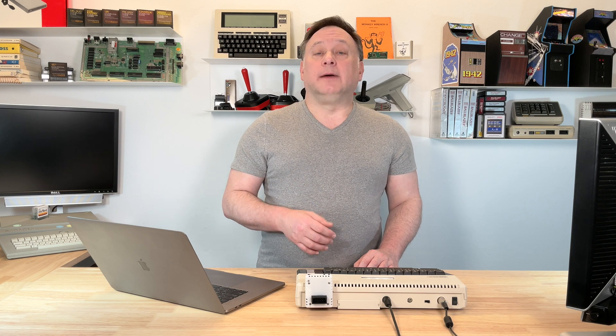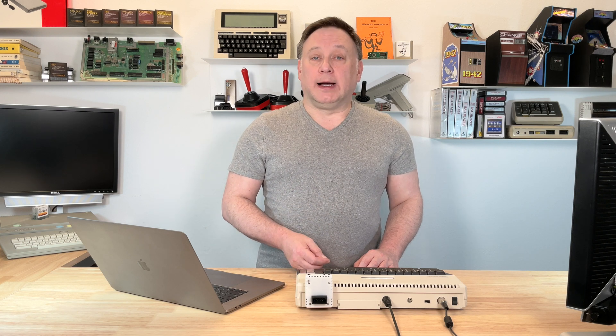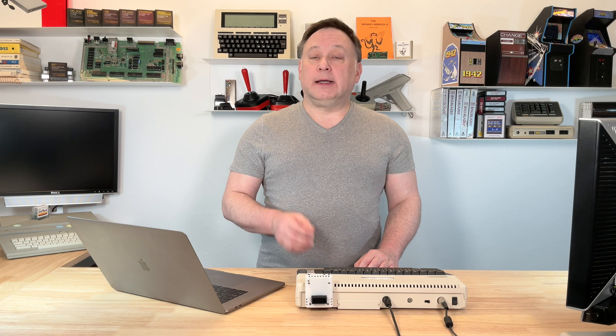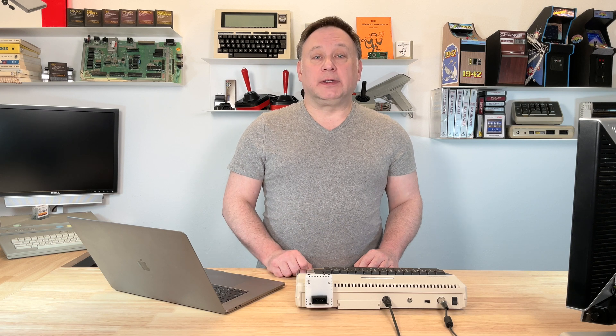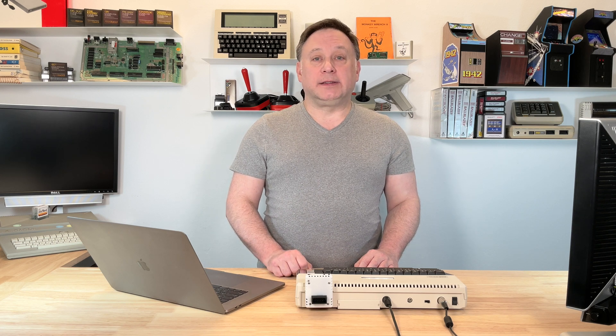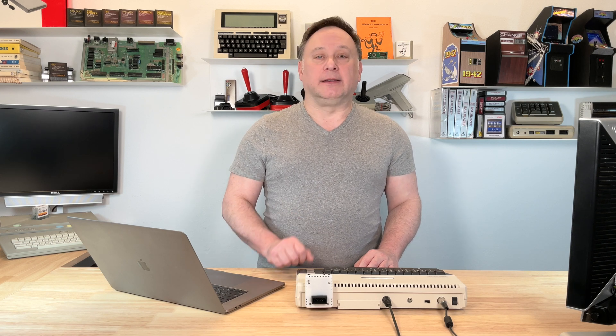you want to update the firmware on it. So, go ahead and grab your Atari 8-bit computer, your Fujinet, and let's get into updating this.